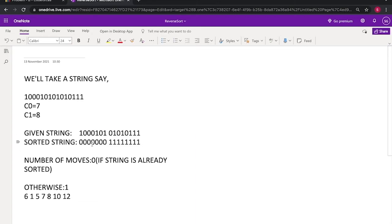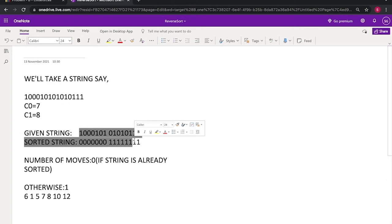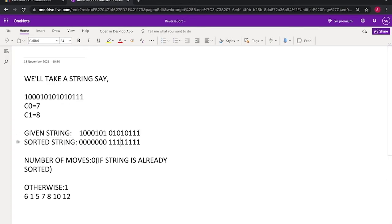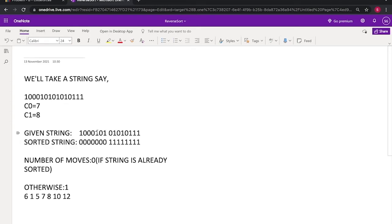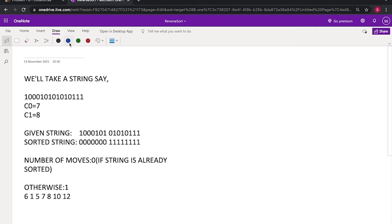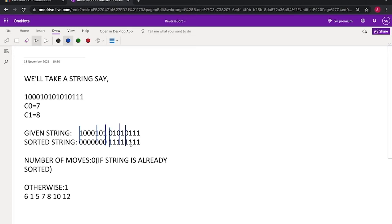So what we can do is we can directly compare the given string with the sorted string and the positions which differ like position 1, position 5 and 7 and so on. I'll show you, so this position, this position, this, this one, this and this. So we'll basically select these positions and we'll print it directly, so this will become our answer.